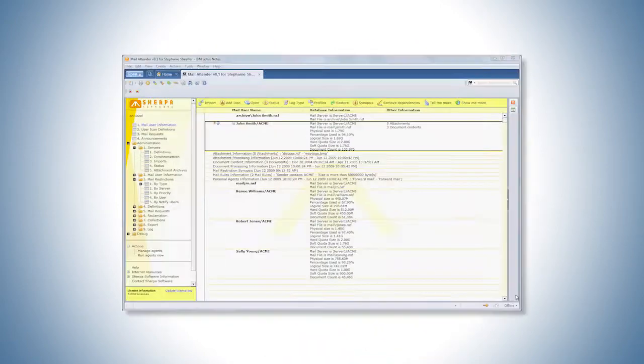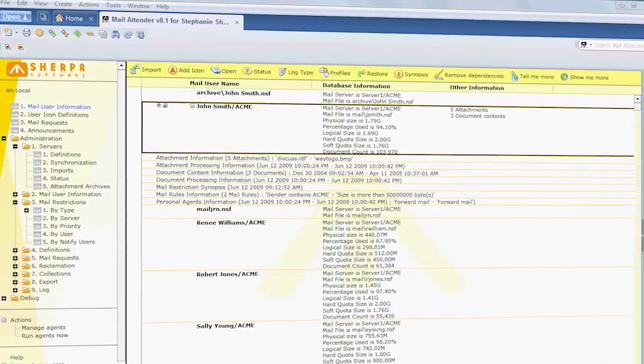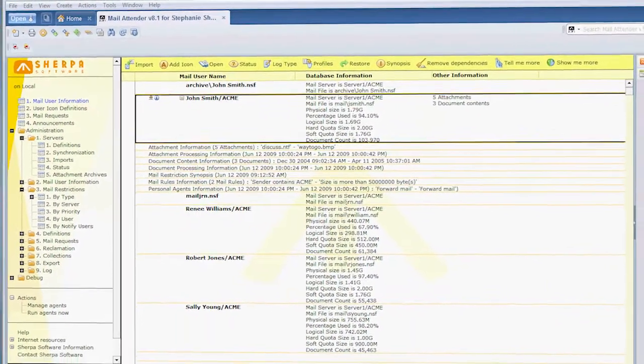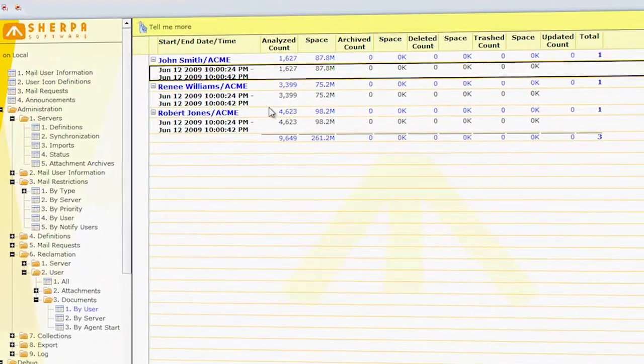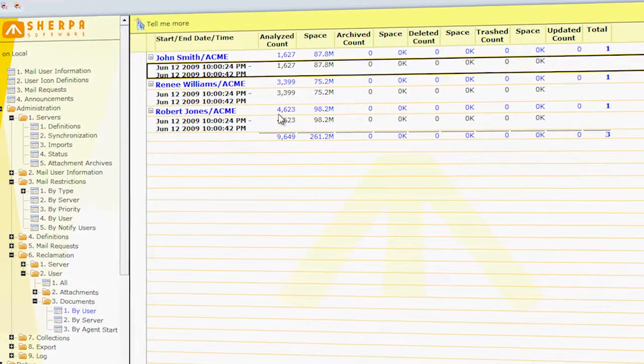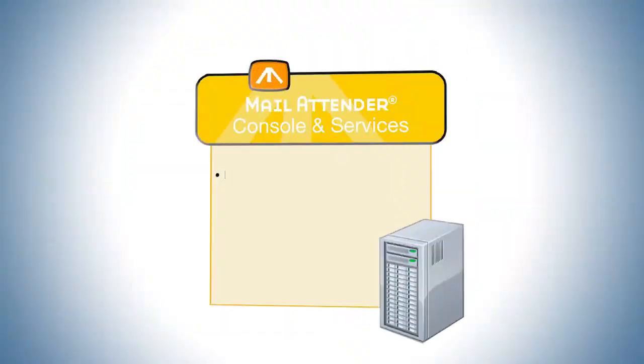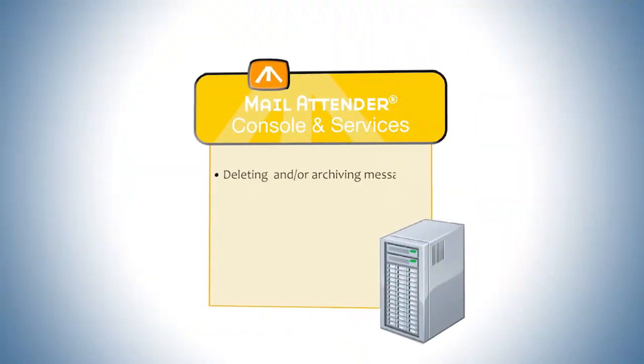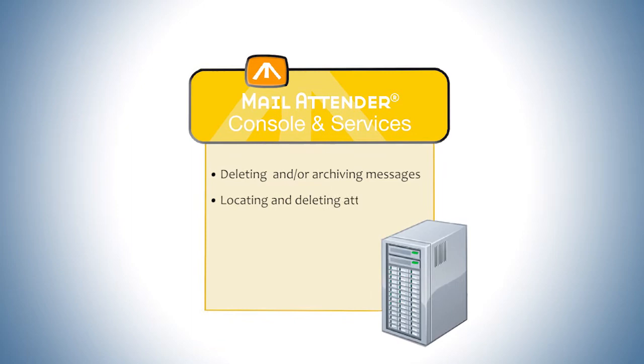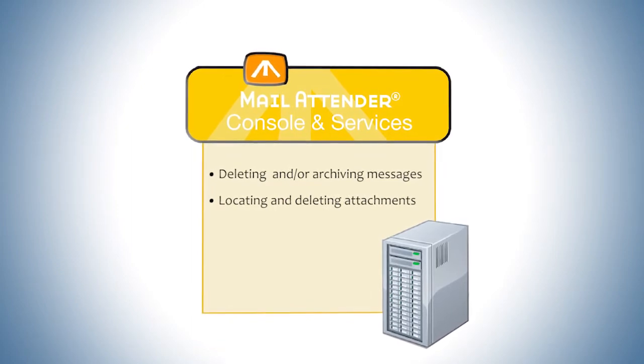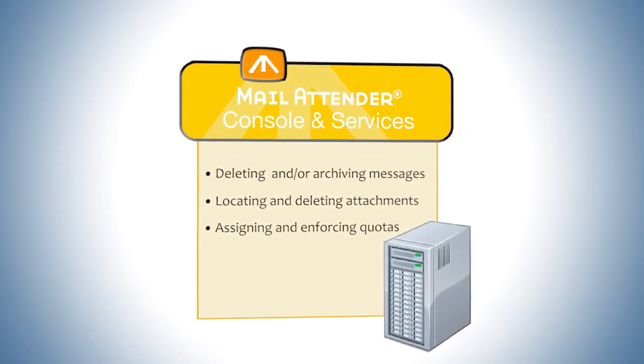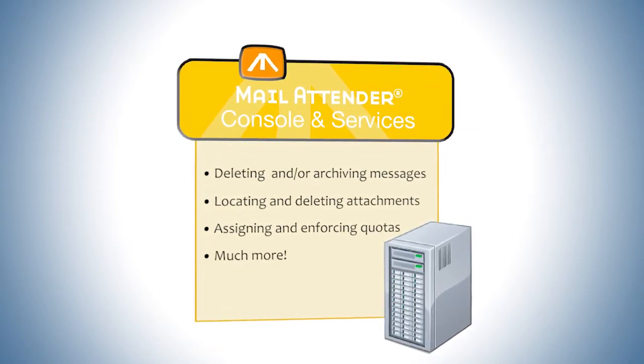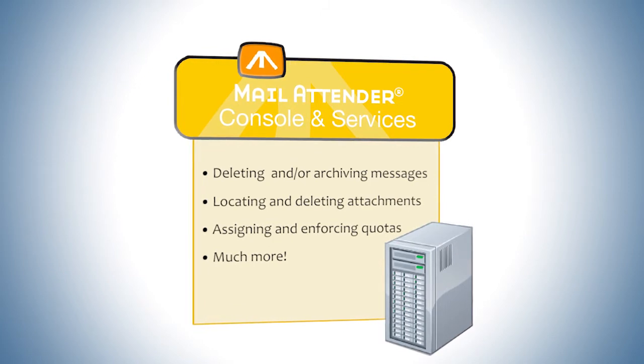Mail Attender for Lotus Notes is the complete email management product. The reason? It contains a unique, comprehensive policy enforcement system for deleting and archiving messages, locating and deleting attachments, assigning and enforcing quotas, and all your other email management needs.